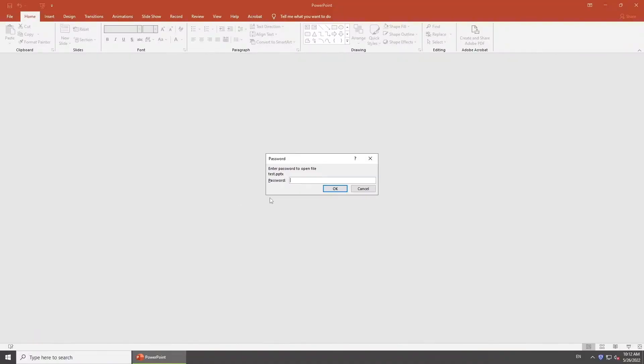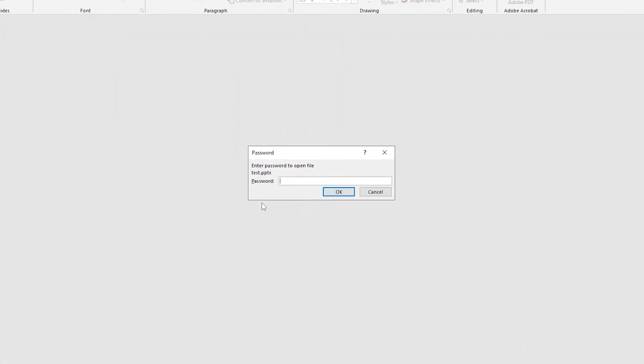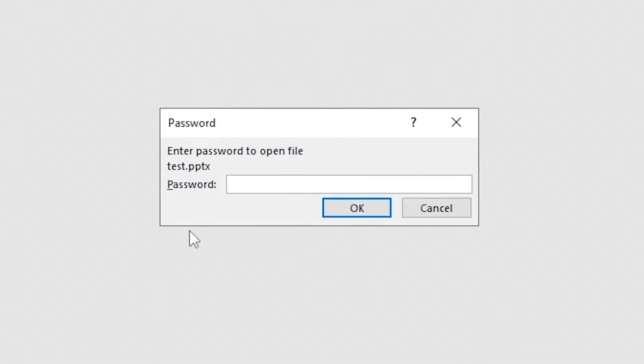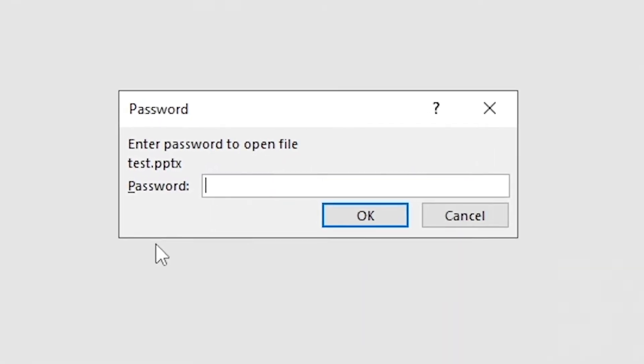Hi everyone, welcome back to PassFab. Apply the password to protect your presentation but want to remove it now? How to do that?